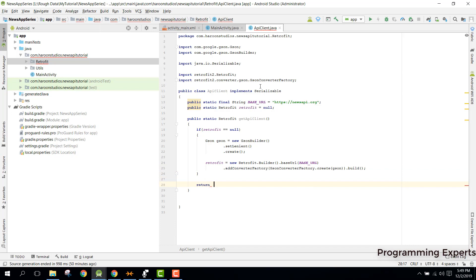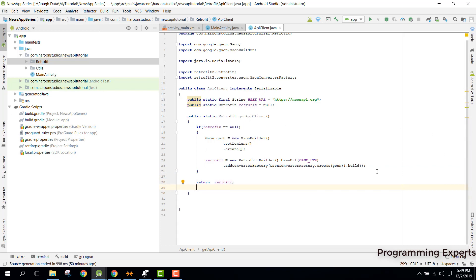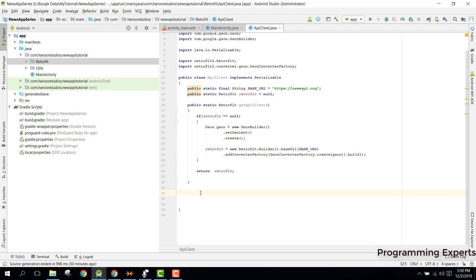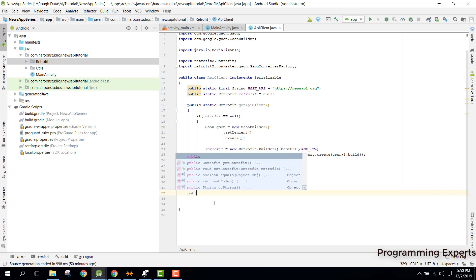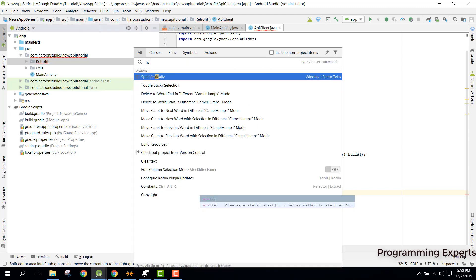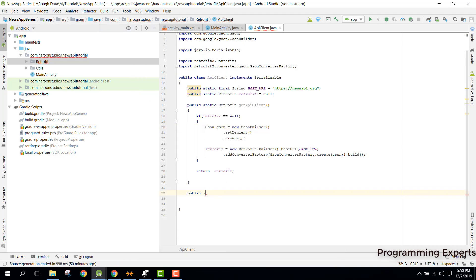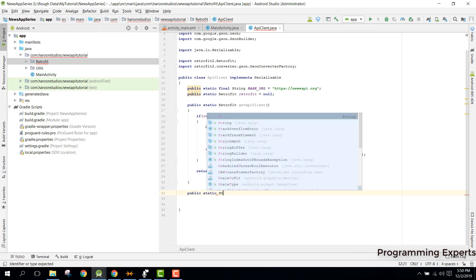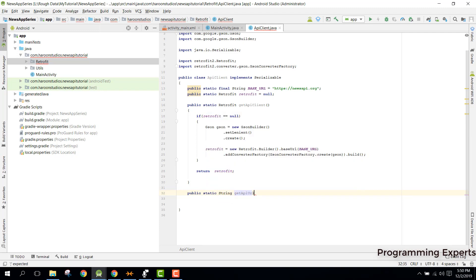We simply return the retrofit object. After this we need to specify a function that will return the URL of our API, so we need to create a new method.